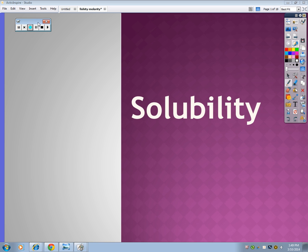Today we're going to talk about solubility, which ties into words like molarity, solute, and solvent. You're used to solubility — if you dissolve something in something else, you've worked with the word solubility. So when you make hot chocolate, you put hot chocolate into water or milk. The hot chocolate is called the solute, the milk or water is called the solvent, and how well it dissolves is called solubility.